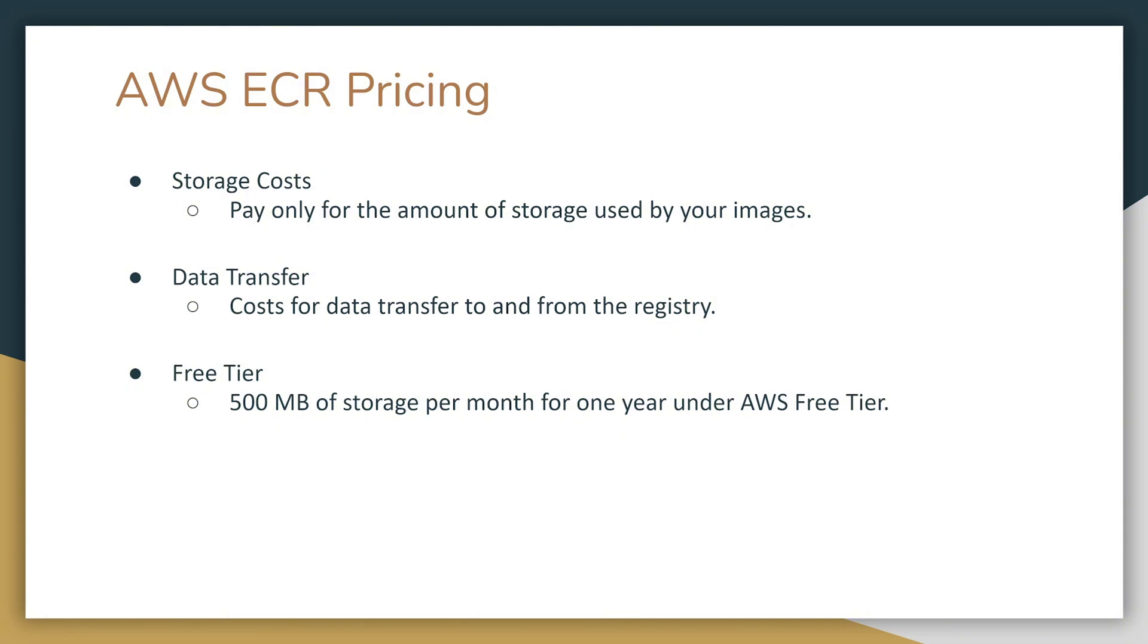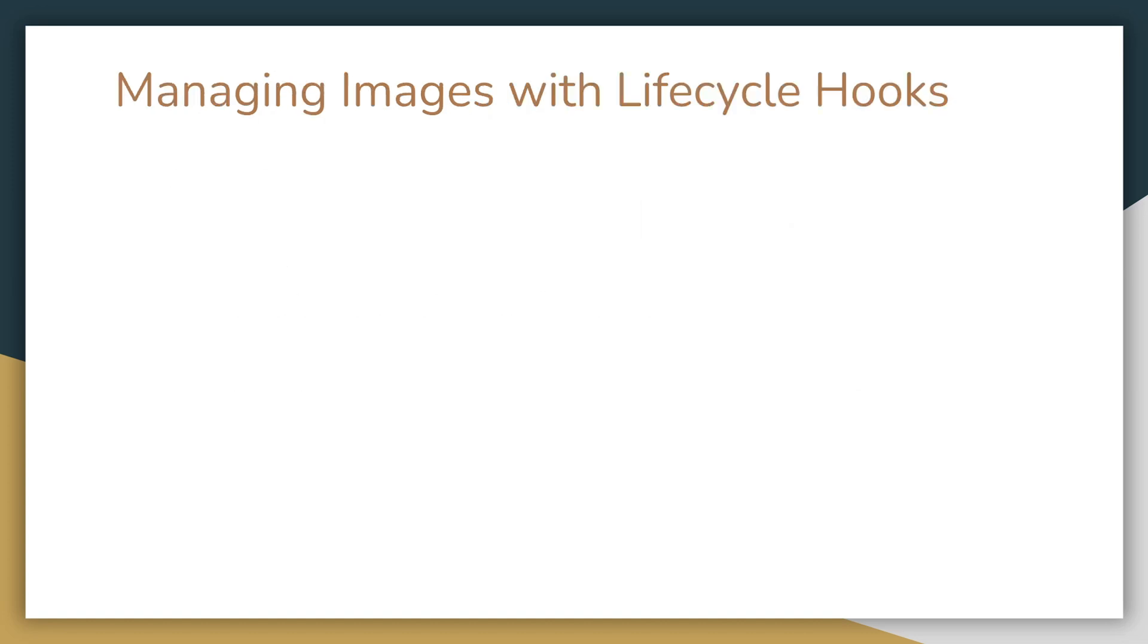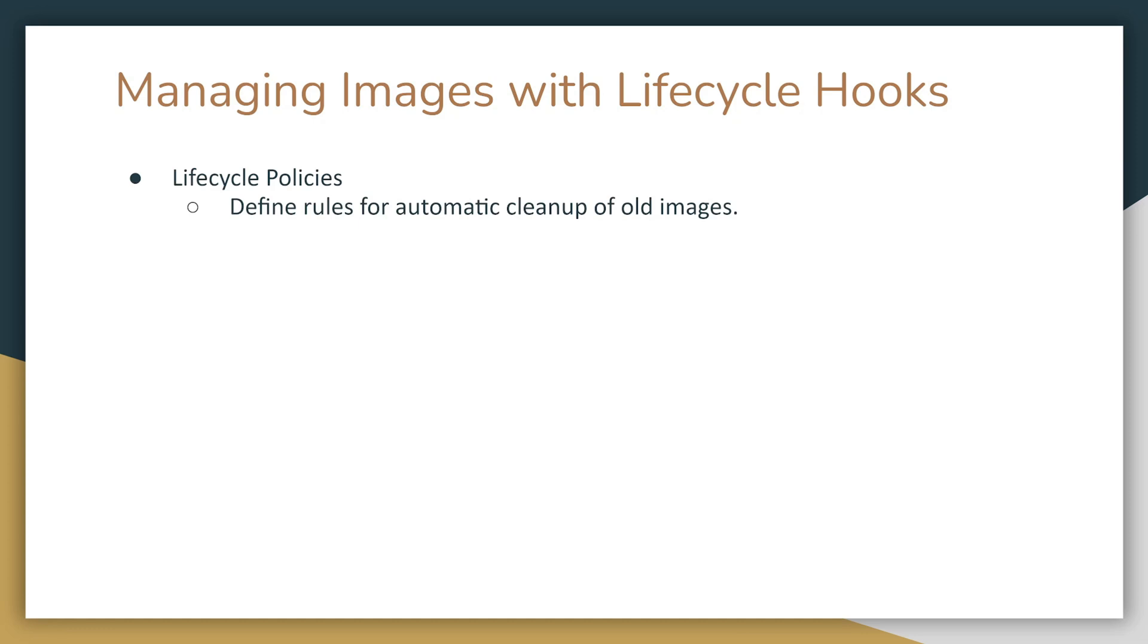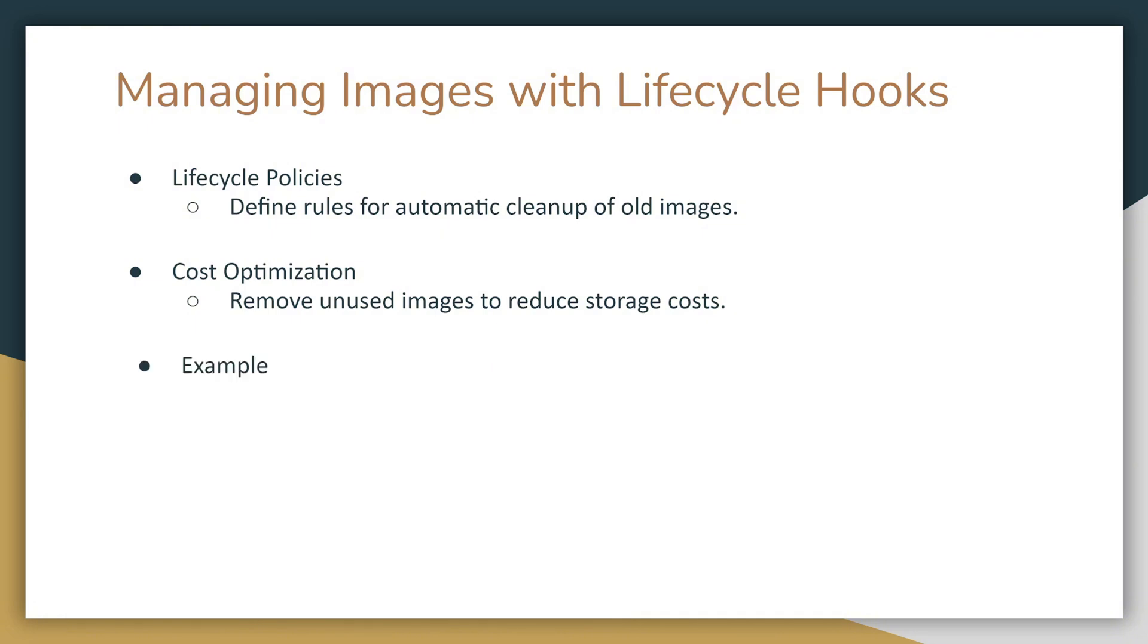As I mentioned about a slide ago, you can actually cut down on your storage costs by using lifecycle hooks. Lifecycle hooks are basically lifecycle policies. They define the rules for automatic cleanup of old images. It's really good for cost optimization. It removes unused images and reduces your storage cost. For example, you can set a policy to keep only the last 10 versions of an image.